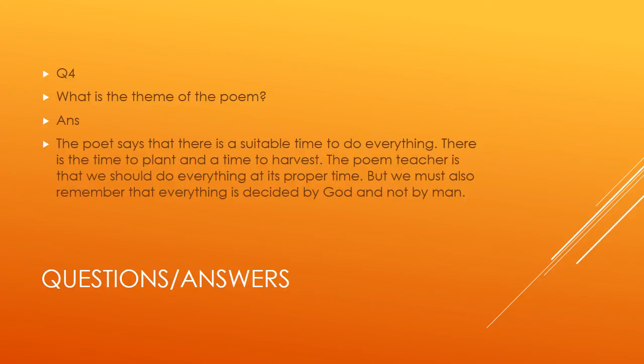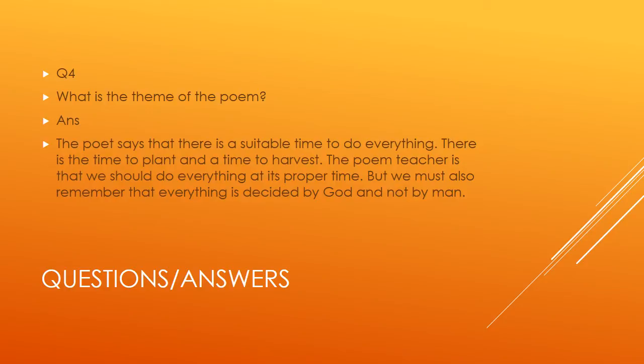Question number four: What is the theme of the poem? The theme is what we are discussing from the beginning of the poem. I have told you this in two or three previous lectures. The poet says that there is a suitable time to do everything. There is a time to plant and a time to harvest.